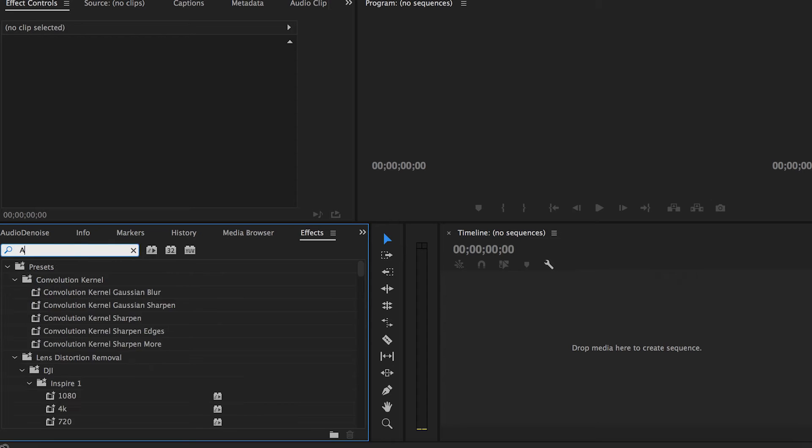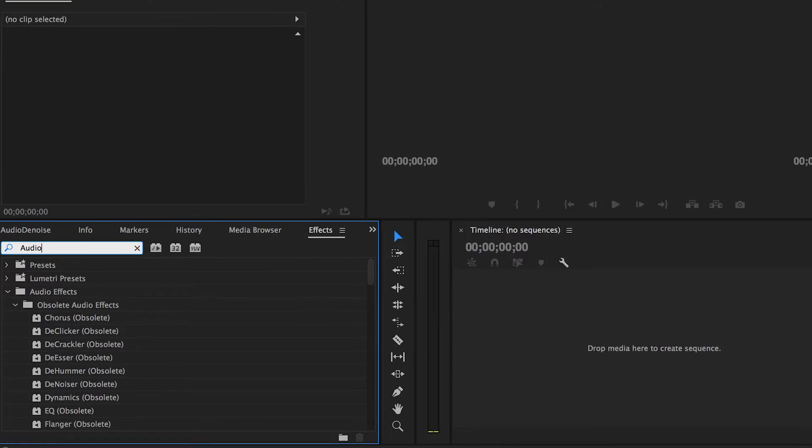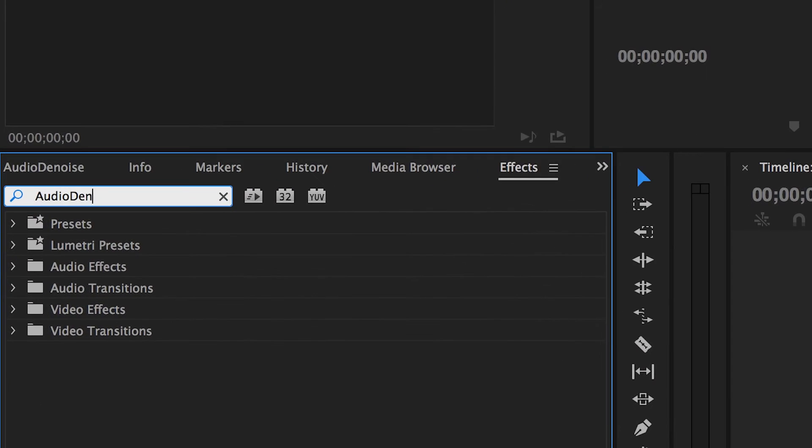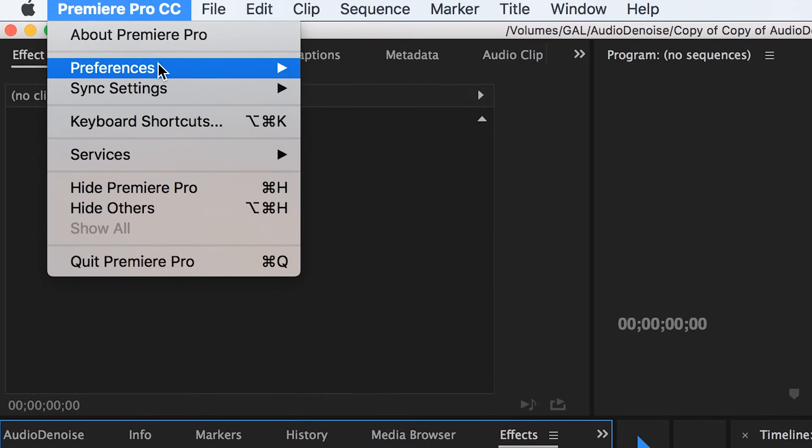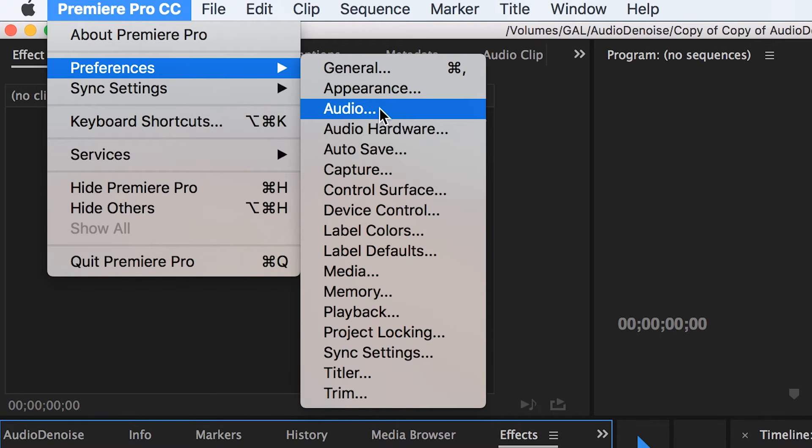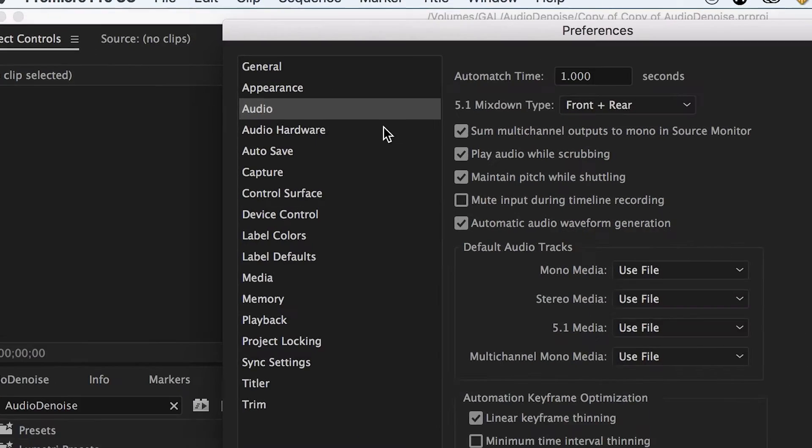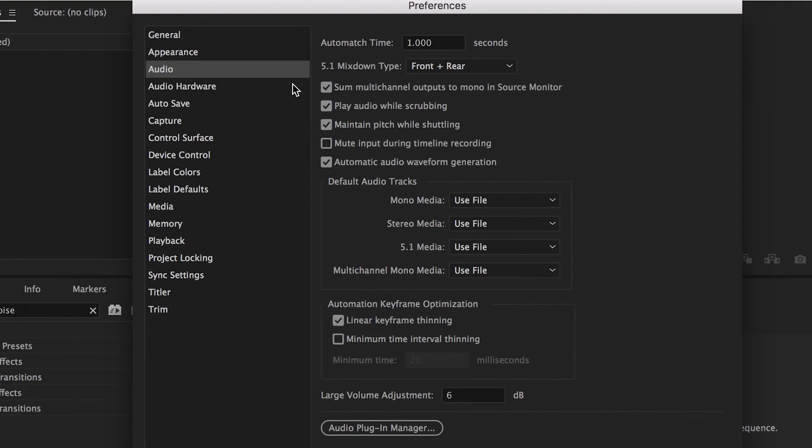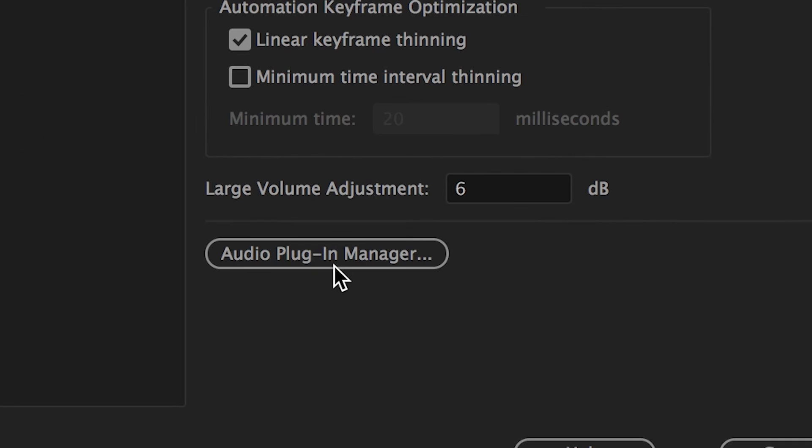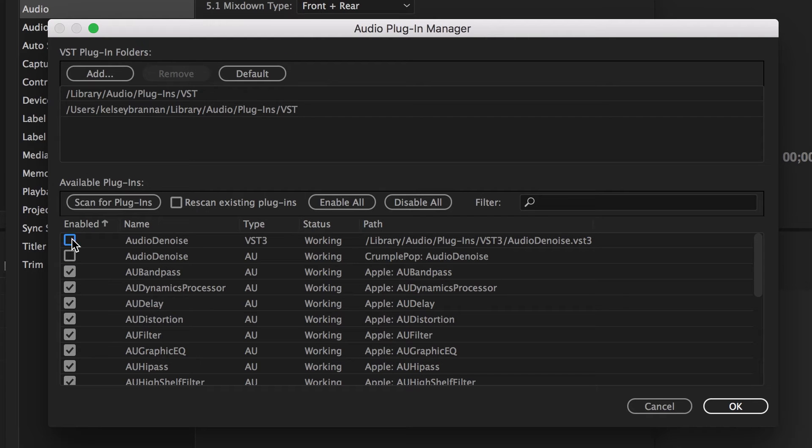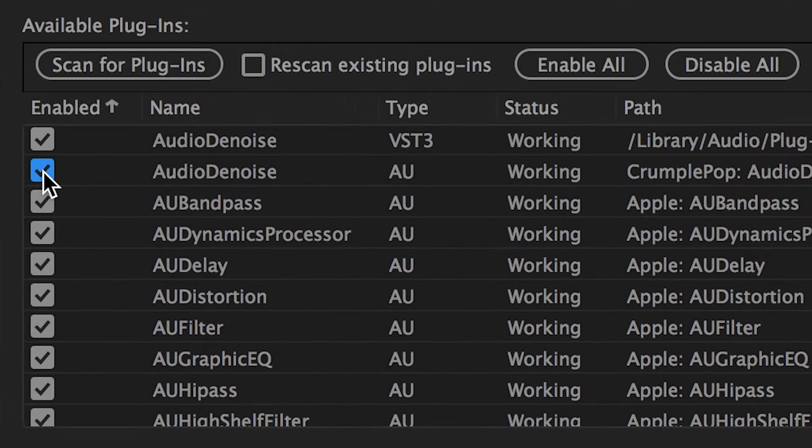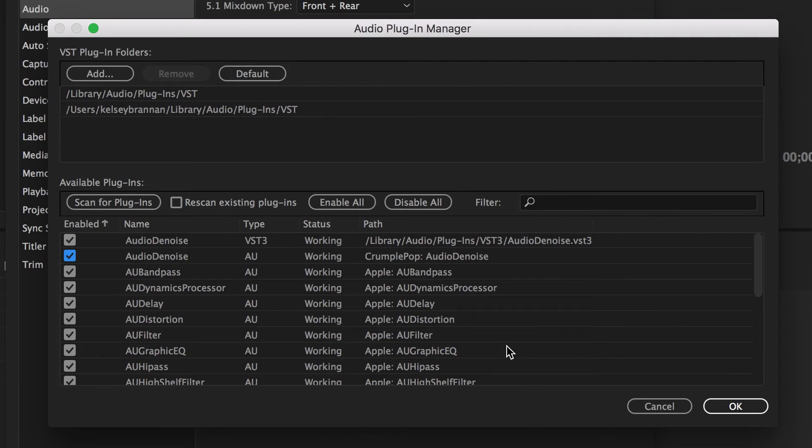You will notice that if you try to search for Audio Denoise under the FX panel, it will not appear. So in order to import it into Premiere Pro, you first need to go up to Premiere Pro Preferences and select Audio. Then hit the button that says Audio Plugin Manager. Press Scan for Plugins. Once it scans, make sure that the check mark next to Audio Denoise is enabled. Then you can press OK.